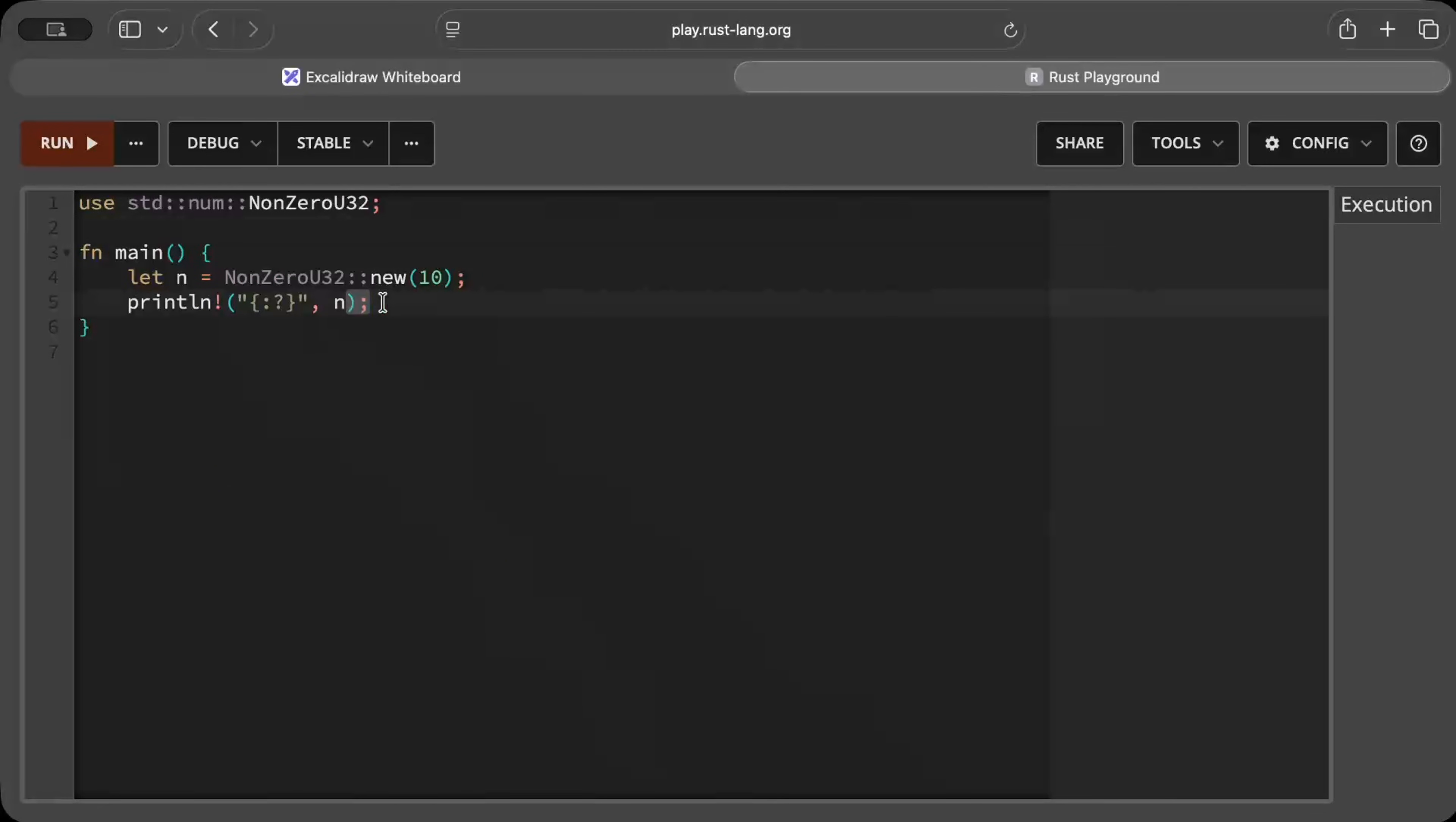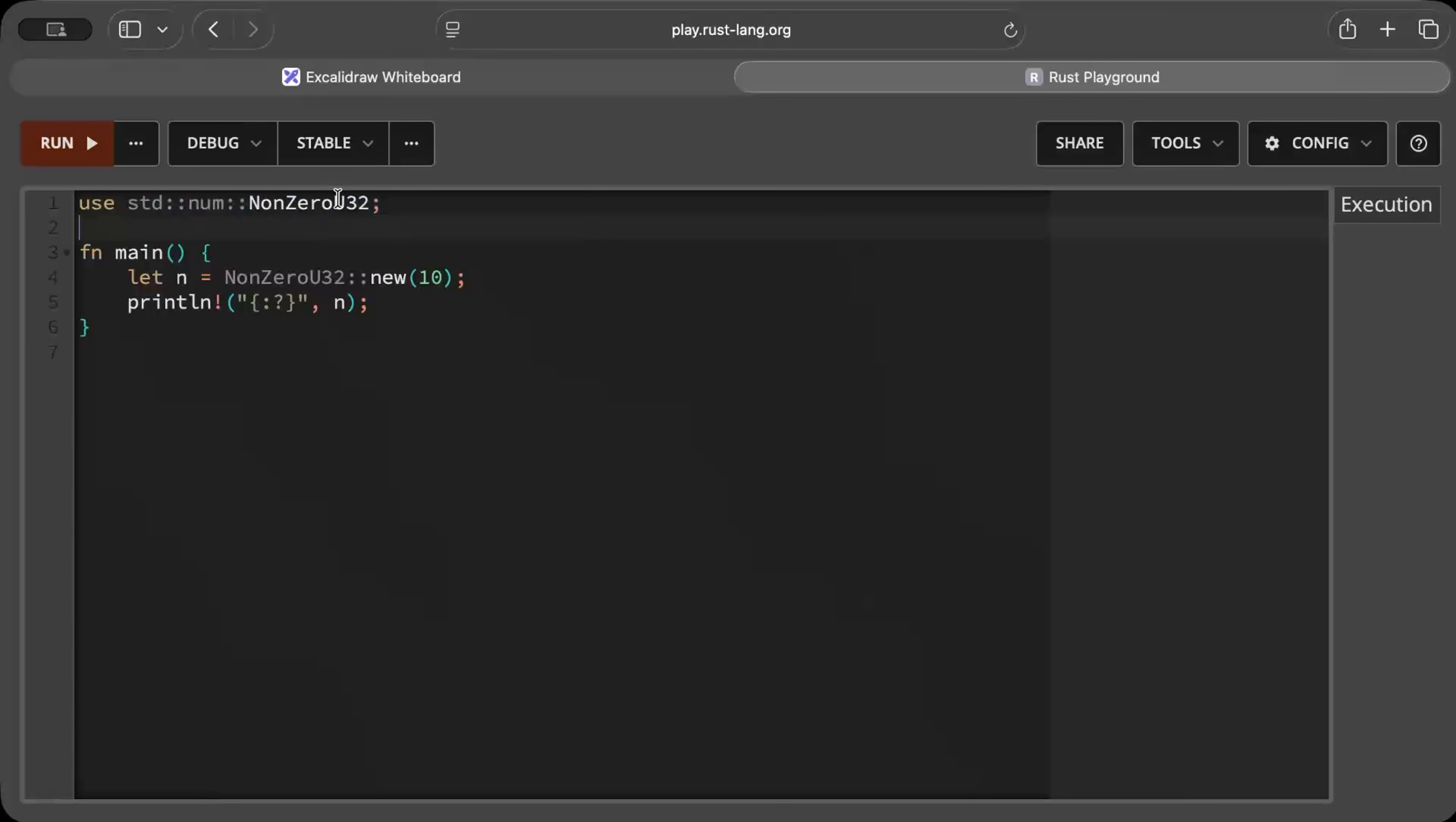Now we know our program can feel the need of having NonZero types. So let's understand now what exactly is NonZero type. NonZero type you get from standard number crate, so you have u32, usize, u64 and all other different variants.